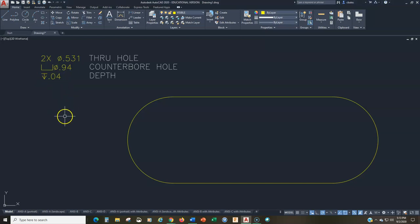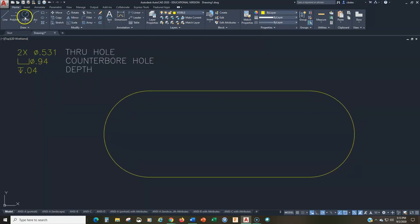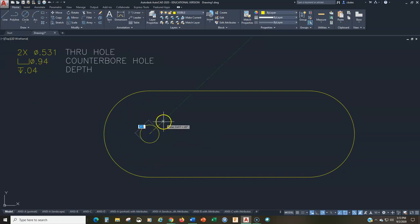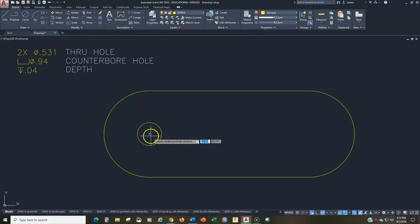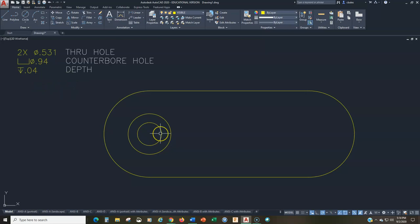So how do we draw that in this view? We go to circle center diameter, choose the center point, and draw a diameter of 0.531. Then go back to center diameter and put another circle concentric with that one with a diameter of 0.94. That's the top view of those holes. Of course we can't see the depth in the top view — that's only visible in the front or side views.